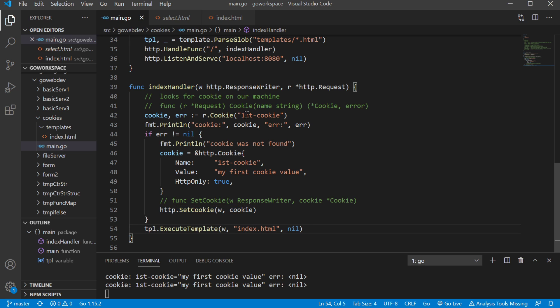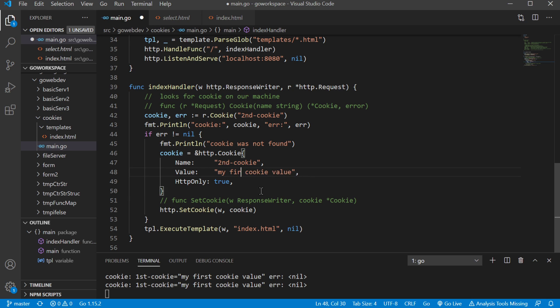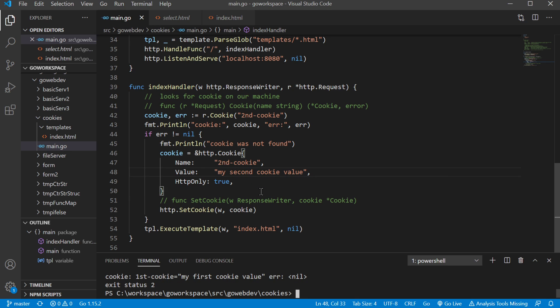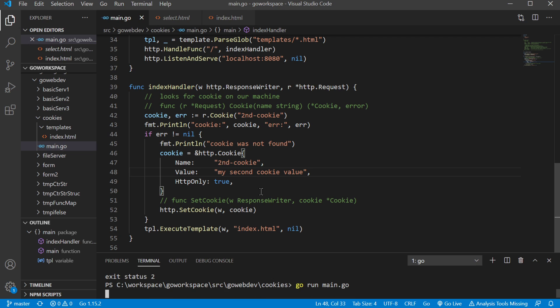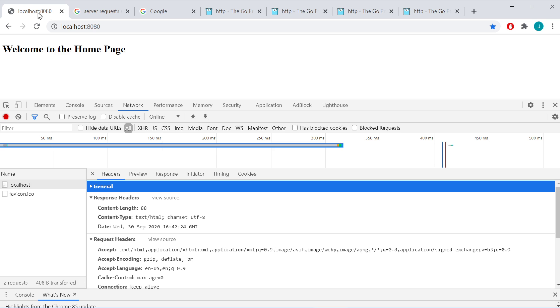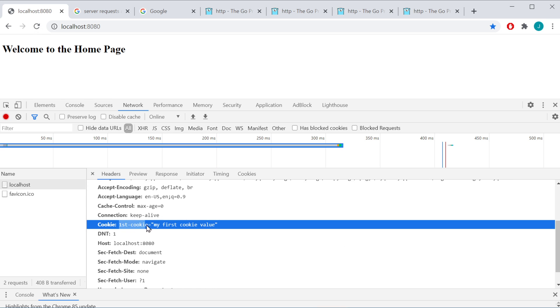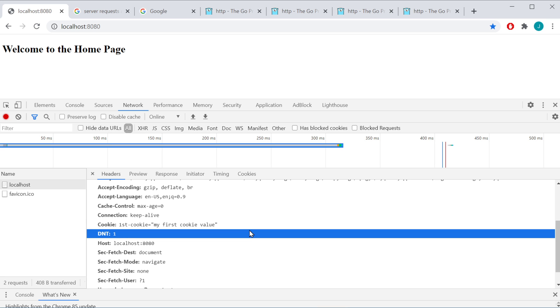So let's go ahead and change some values. Let's go ahead and create another cookie. And we'll create our second cookie. And we'll go back to our web page. And I want to go ahead and hit refresh just once. For reference, we have our first cookie with the value of my first cookie. So I'm going to hit refresh once.